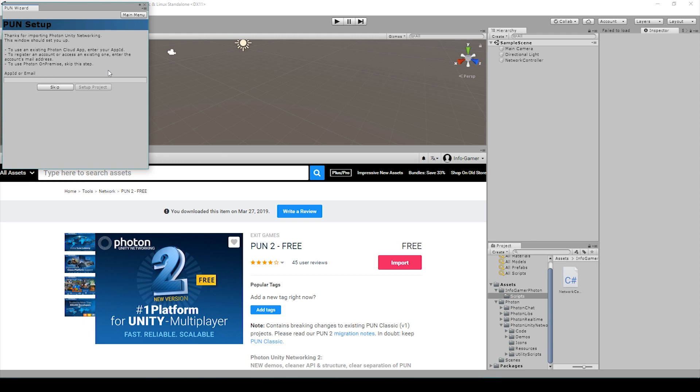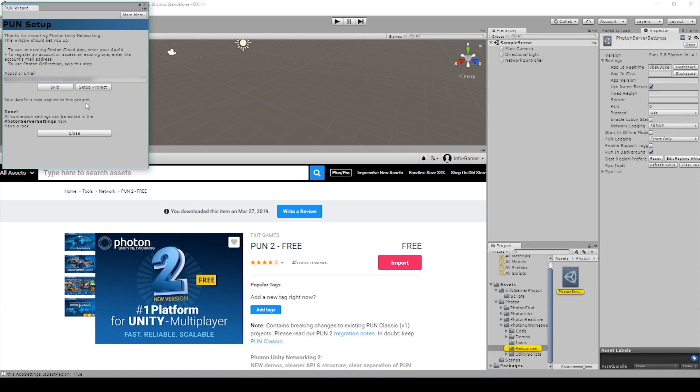Once it's finished importing, this new window will appear which is the PUN wizard. Here you can see that they have a field for the app ID. I'm going to click in this field and I'm going to paste in the string that we copied from earlier. I'll then click on setup project and here you can see that it's informing us that we've successfully linked our Unity project to our Photon project.